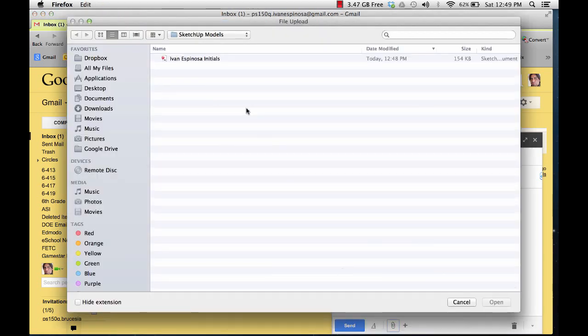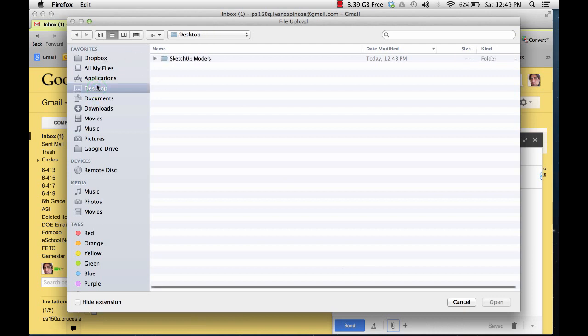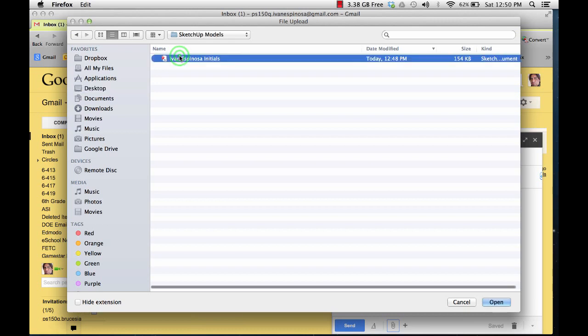Once you're there, you should look for your SketchUp model. So right now I'm going to go to desktop. There's only one folder on my desktop, SketchUp models. Double click on it. Click on the Ivan Espinosa initials. You will be clicking on your name, initials, open.